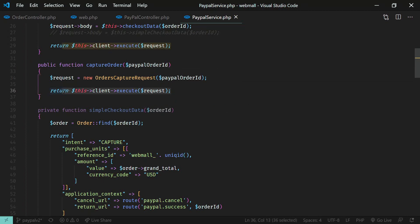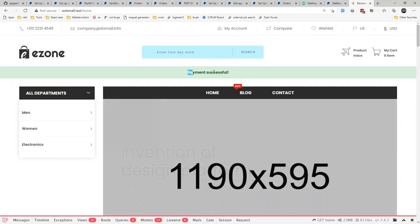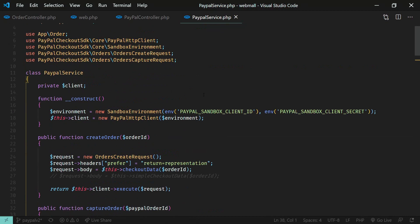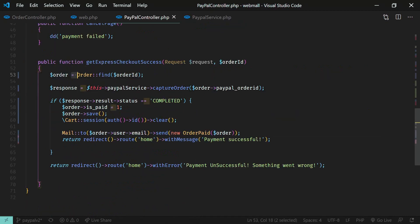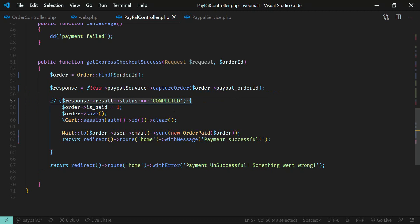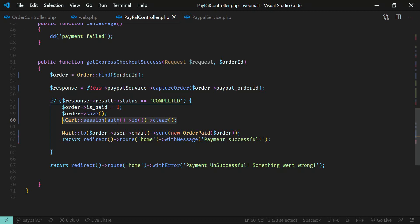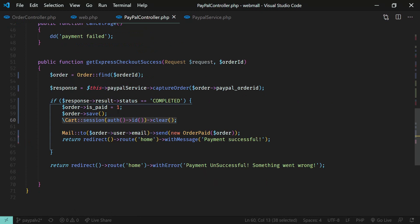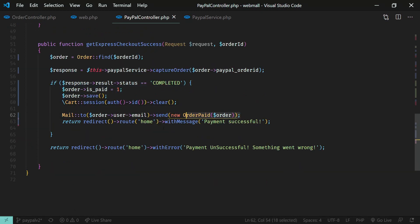At the success route, the paypal.checkout.success handler executes. It finds the order, retrieves the saved PayPal order ID from the database, and runs the capture order method — which is just two lines: instantiate OrderCaptureRequest with the PayPal order ID and execute it. On success, we mark the order as paid, save it, clear the session cart data, send a confirmation email, and redirect the user home.